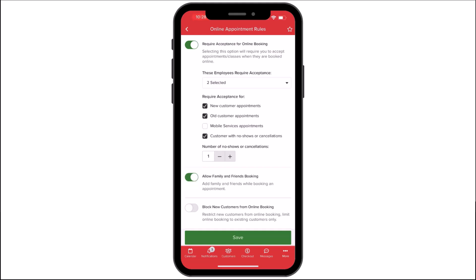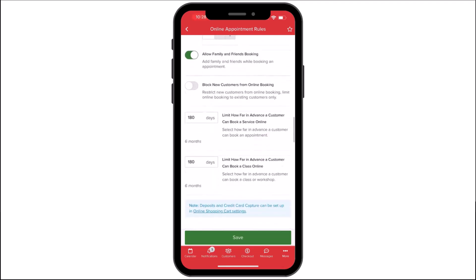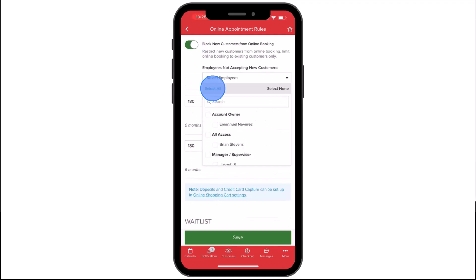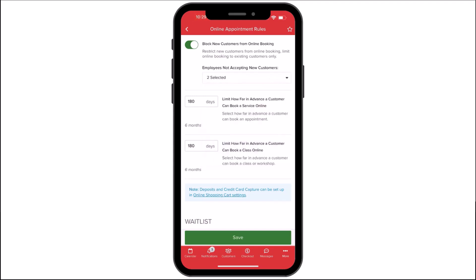Allow Family and Friends Booking determines whether customers can book on behalf of family or friends linked to their account. The Family and Friends feature can be applied when creating packages and memberships. You can also block new customers from online booking, which will determine whether to block new customers from booking at your business, and choose the employees to which this setting will apply.